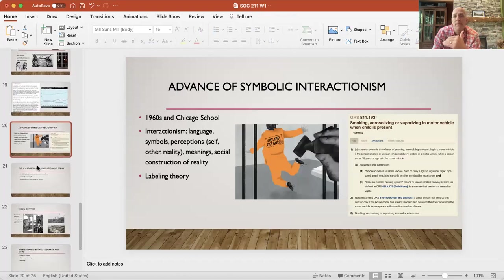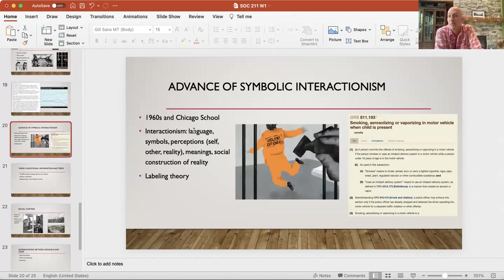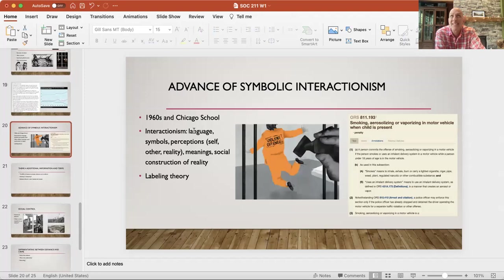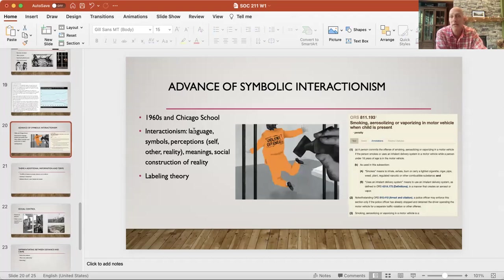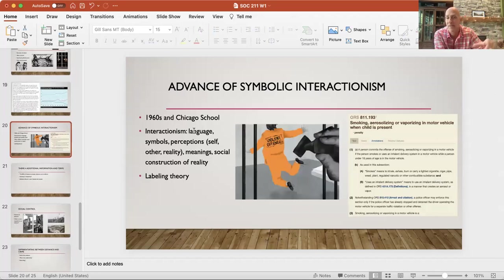Then we move into the micro level — the interactionist perspective. Focus on language, symbols, meaning, the construction of reality. We think about a violent offender — where do those words come from? What is the meaning of those words? Basically, the world of meaning — what gets defined as deviant, the process of defining something as deviant, the labels we use to label others. The label itself is rich with information, and then the impact of the label on the person being labeled as well as on the labeler.